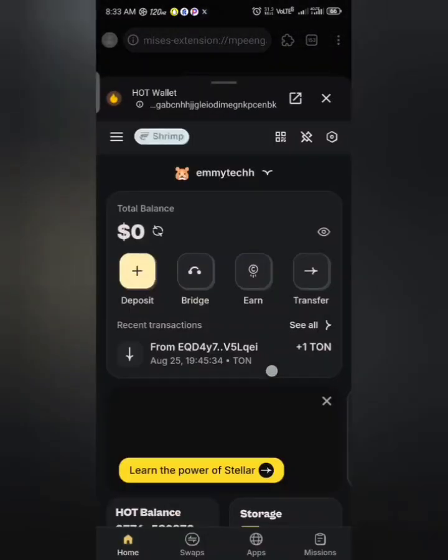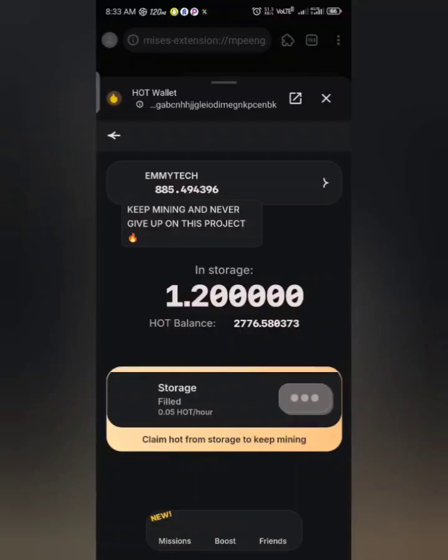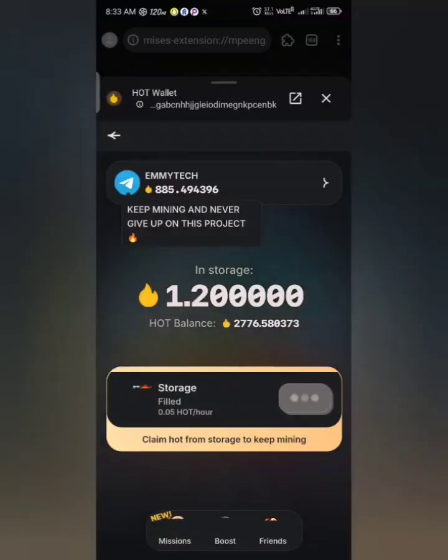Click on 'HOT wallet' to load your account, and you can claim your HOTs right here using the extension. It's as simple as that.